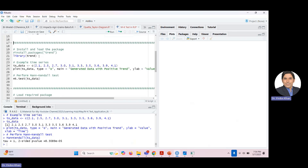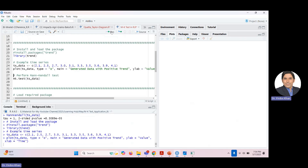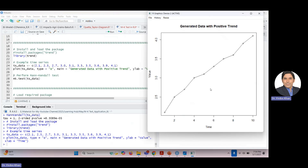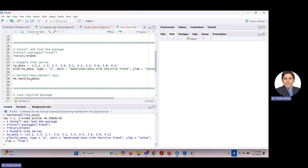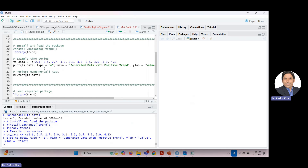Now let's look at a more comprehensive approach using the `trend` package. Install it the same way as before, then load it with the library command. Using the same data from the previous example, plot it again, and this time run the `mk.test` function — this is a different function from the basic Kendall approach and gives different, more detailed output.